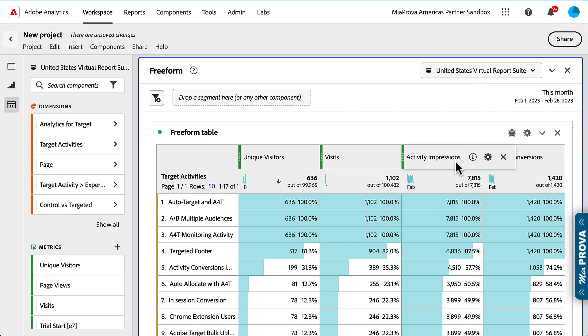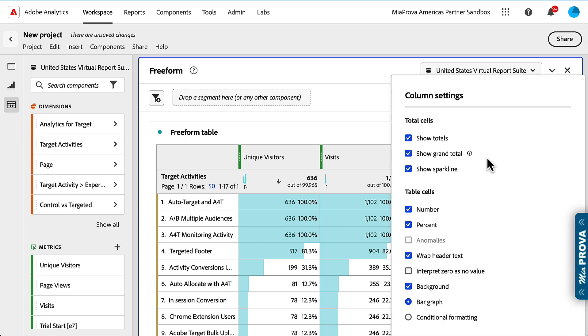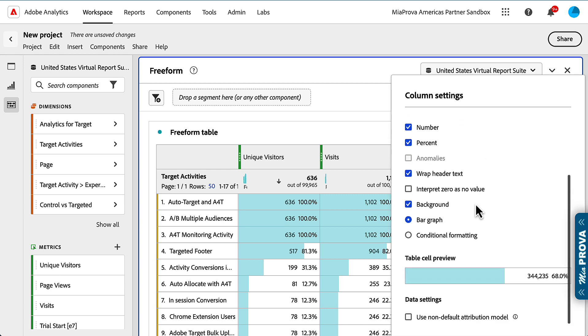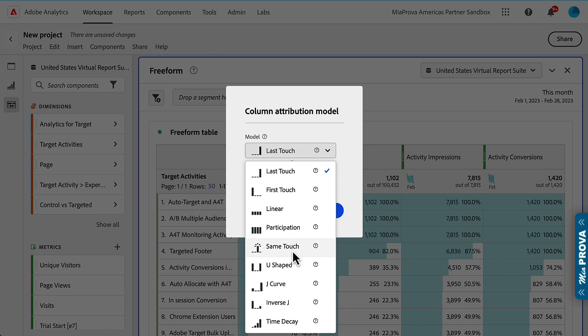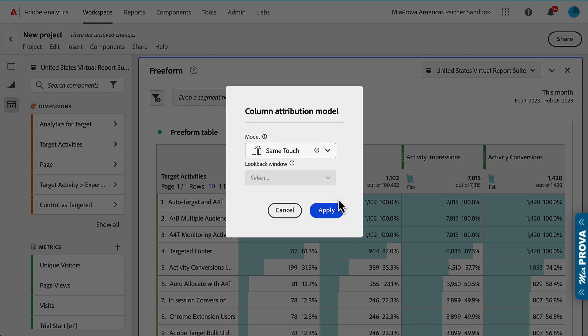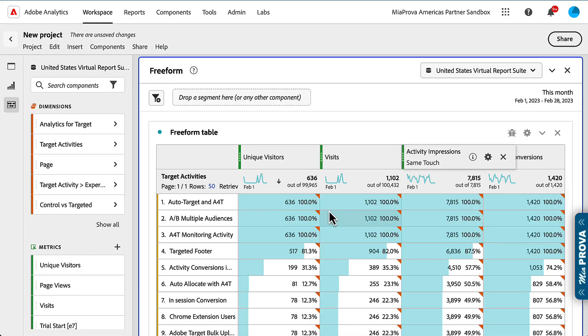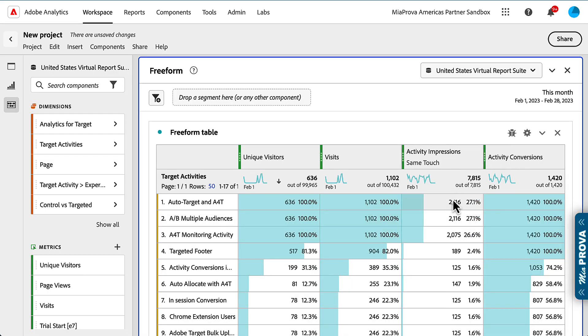But the story doesn't end there. You have to come here and apply same touch attribution like this. Same touch, apply. And then the data will be truly representative of offers or where the test is running, with impressions incrementing correctly.